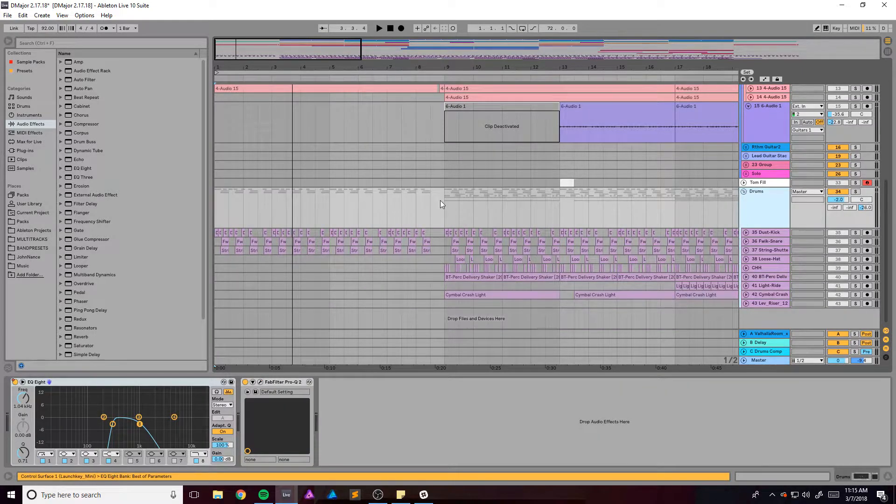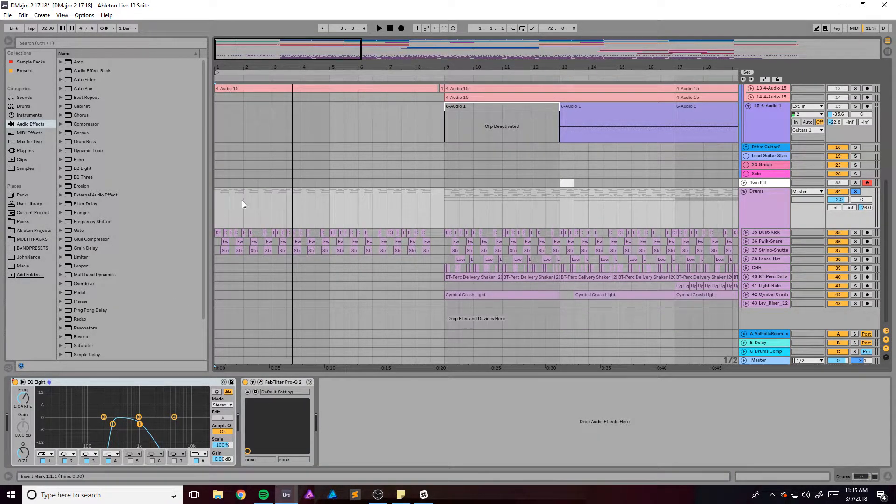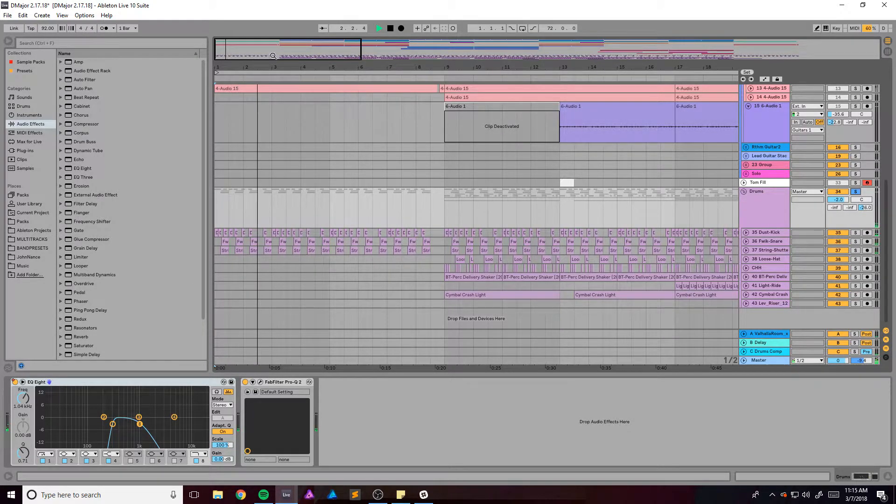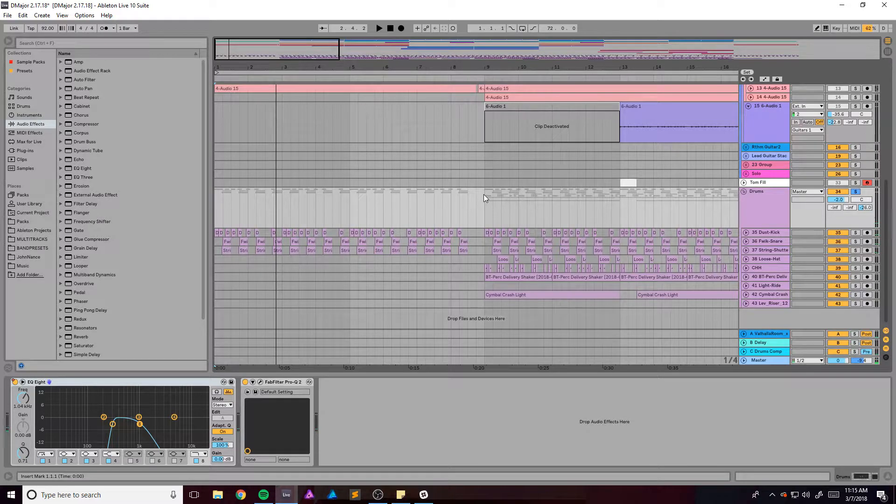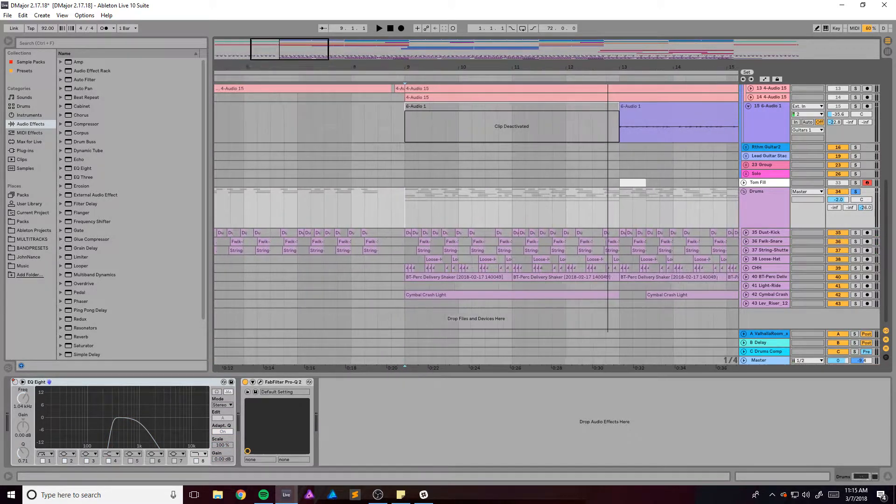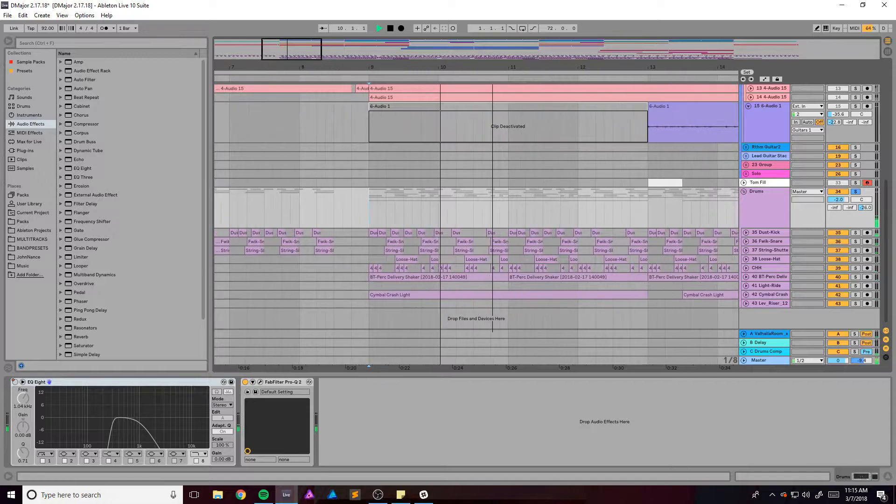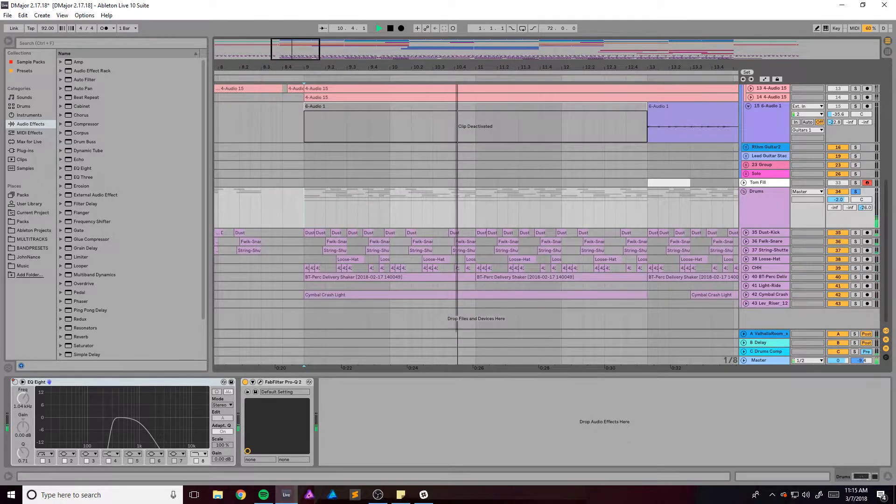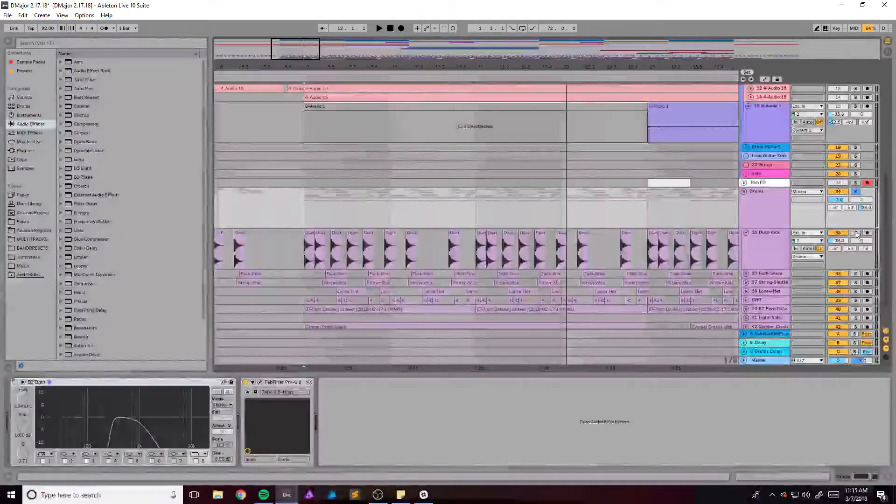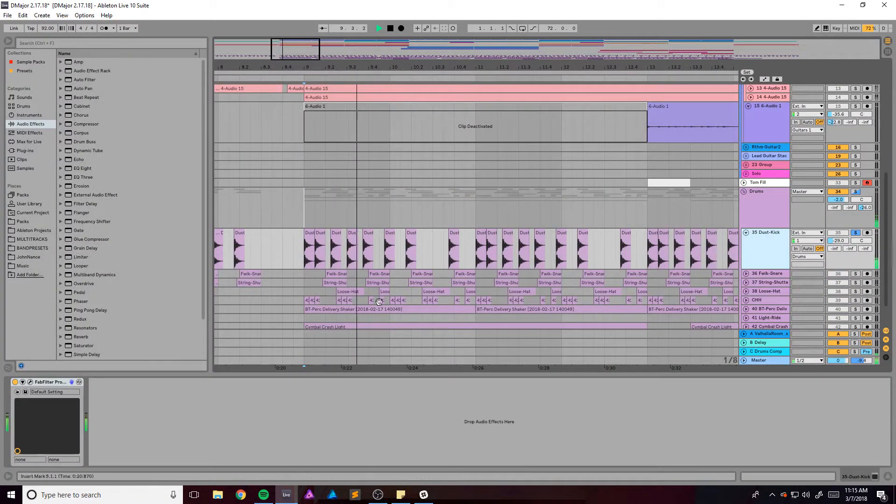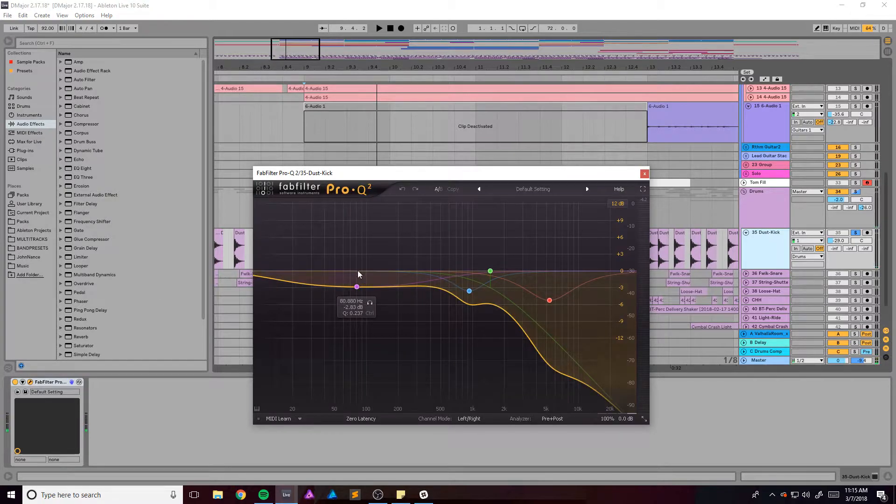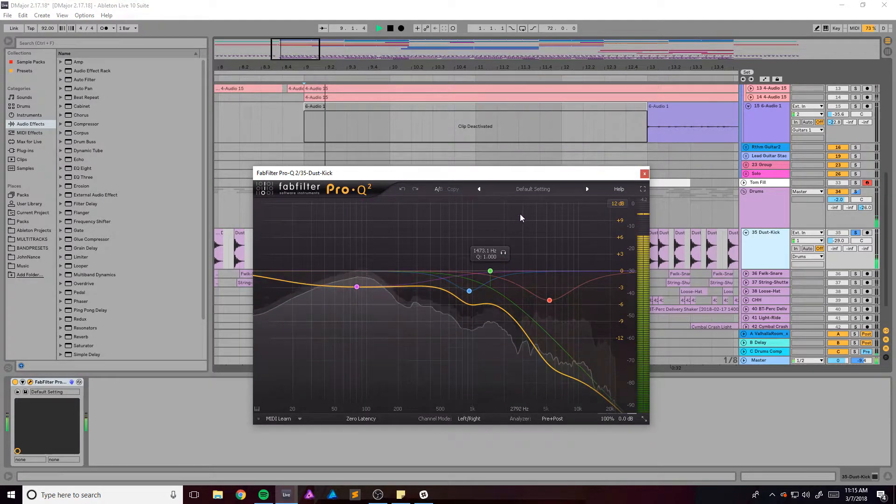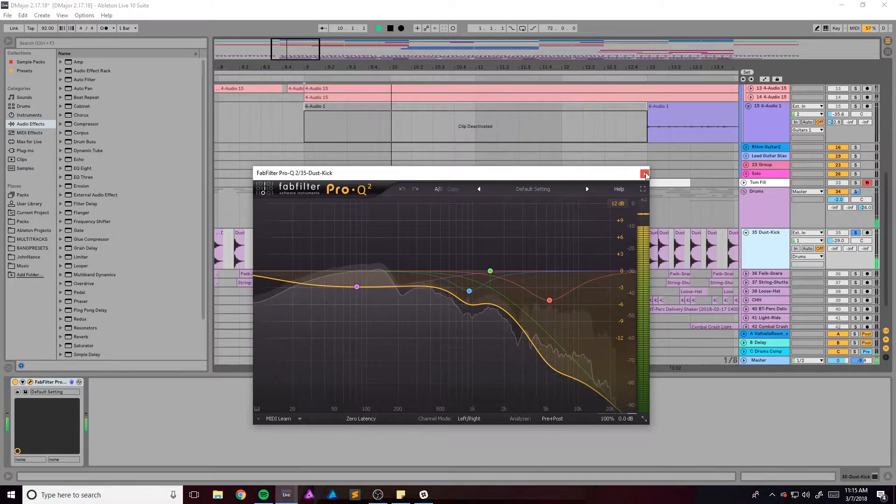The drums have the same sort of EQ going, but then it comes full in right here. All right, so we got this kick right here. I've just got a little bit of EQ on it and by a little bit I mean a lot. I'll take out some of that high end.